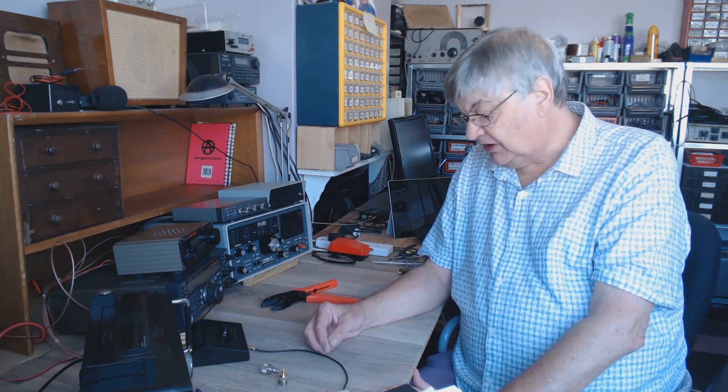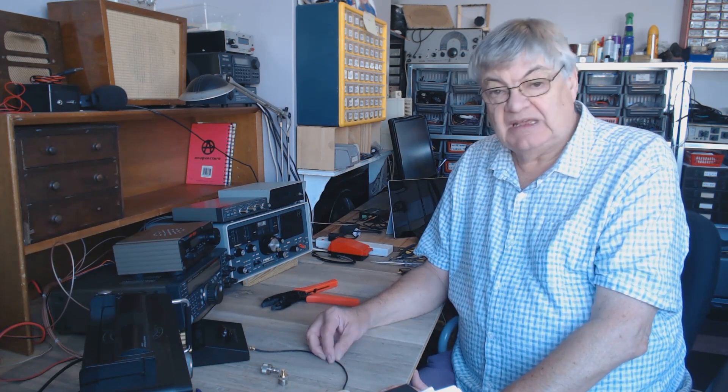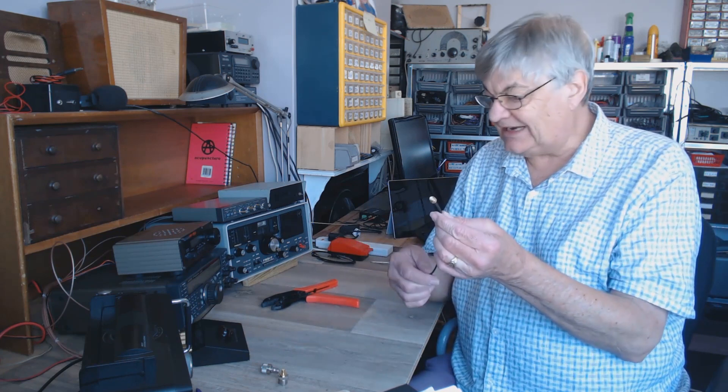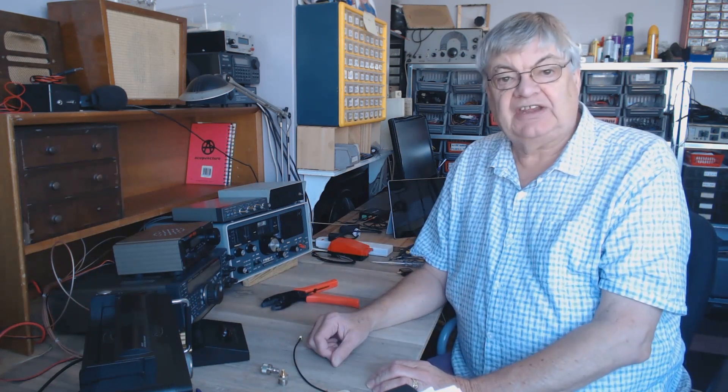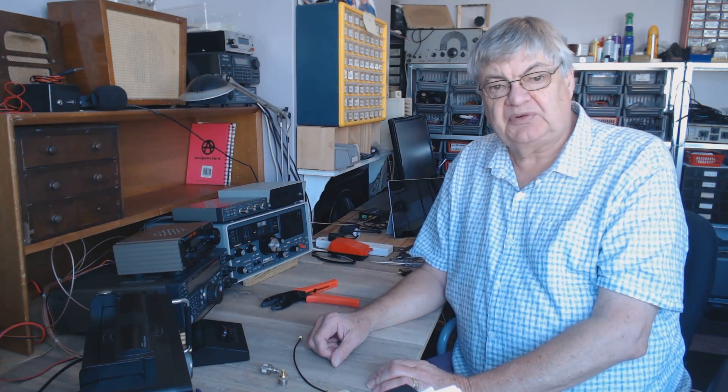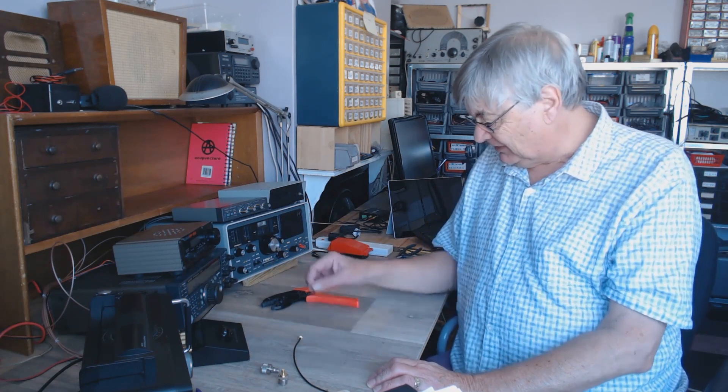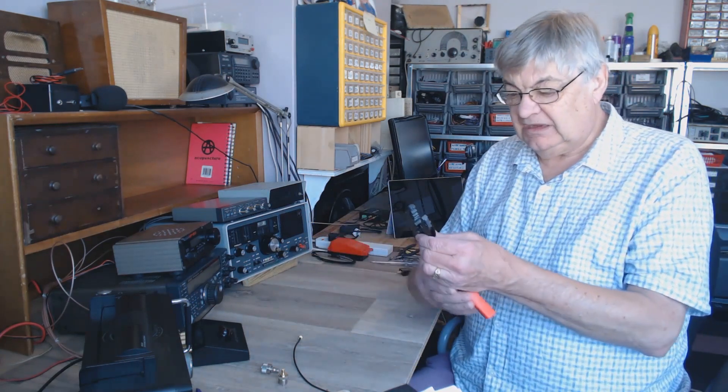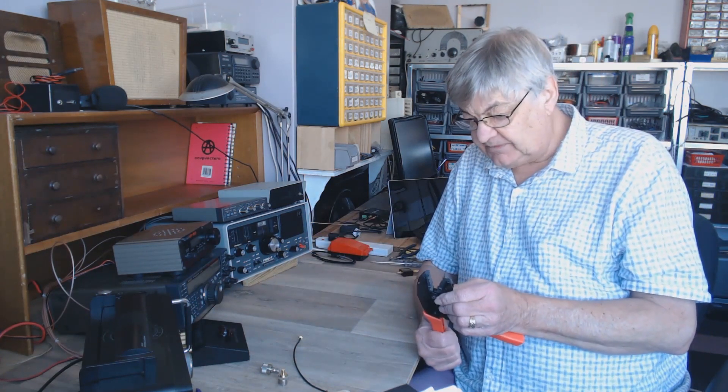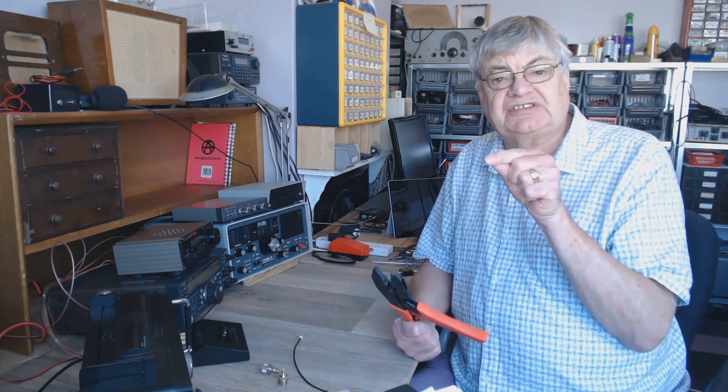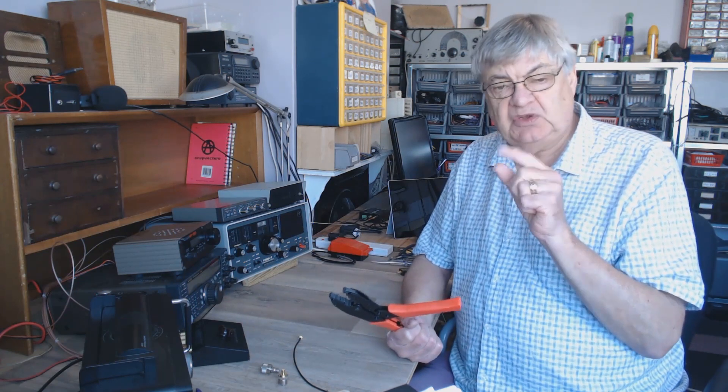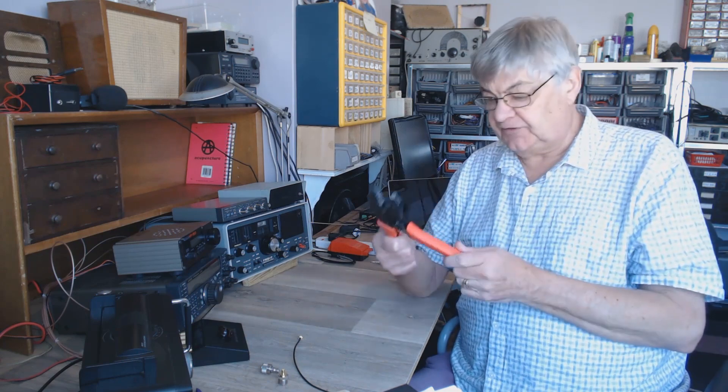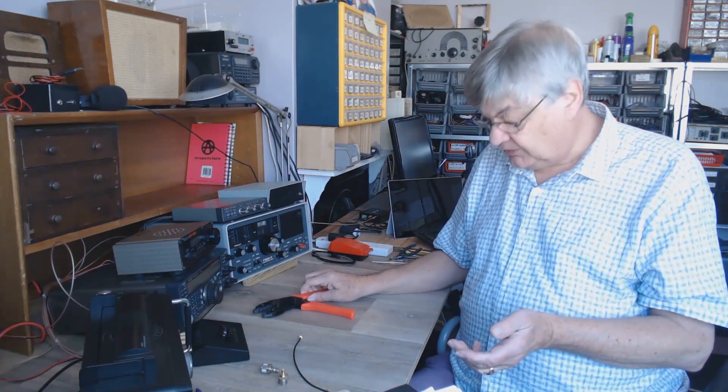But if you're going to buy one of these crimping tools, you really want a few plugs to practice on. I think getting it right first time is going to be pretty, well, you won't. Basically, you won't get it right first time.